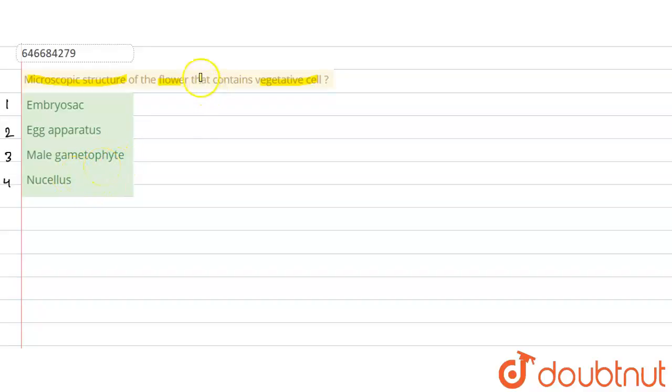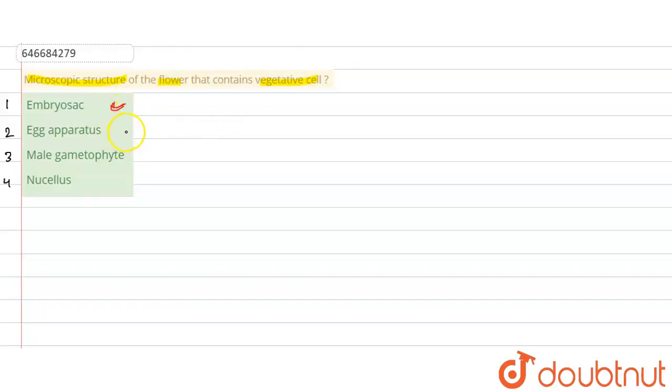The correct answer is embryo sac. Egg apparatus refers to synergids or helper cells, while nucellus is a part of the ovule.